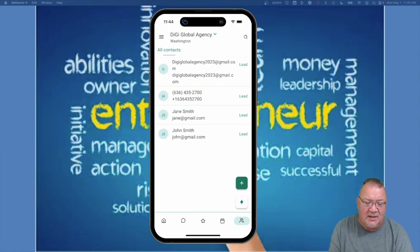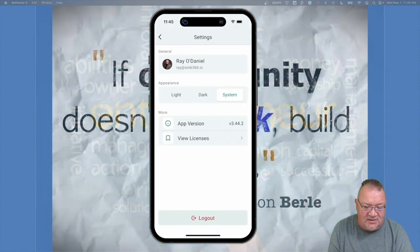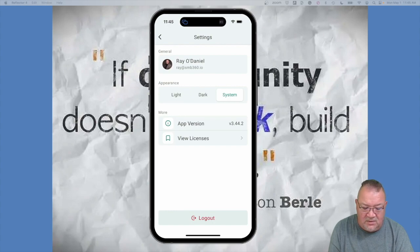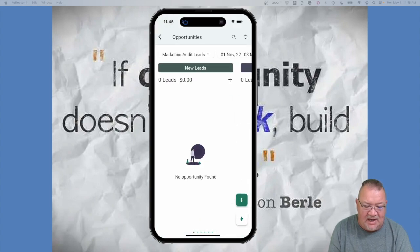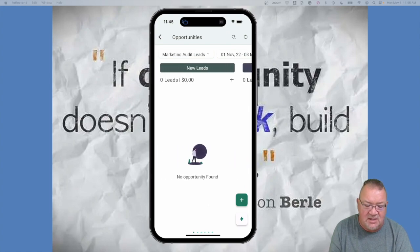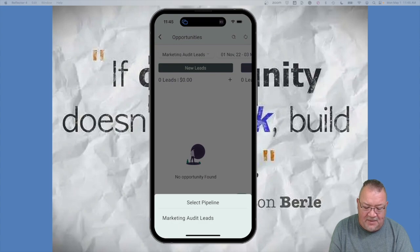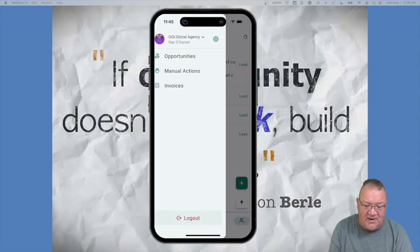In the hamburger menu in the top left corner, you can see the logged-in user and access settings, including appearance options. From here you can also access opportunities — any leads in your pipelines. Even if a pipeline is currently empty, you can select from any pipeline in the system that you have access to and view your opportunities on the go.